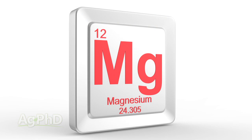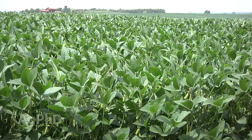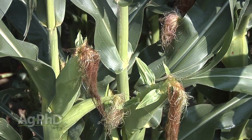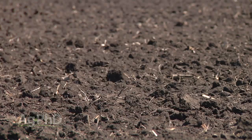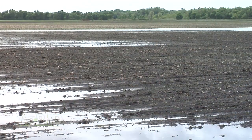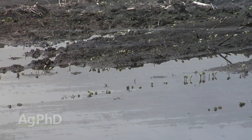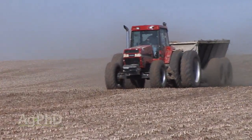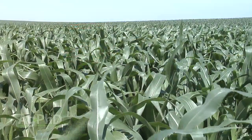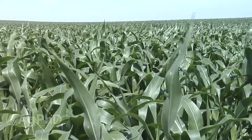Don't get us wrong — magnesium is very important. It's the center of the chlorophyll molecule, so we need good levels of available magnesium. But just because your base saturation says 30% magnesium doesn't mean all of it is available. We've got to get things in balance. When soils get so sticky and tight because they're ridiculously high in magnesium, you're going to have a lot of issues. As you build calcium levels up and get magnesium back in line, everything in that soil starts to function a lot better.